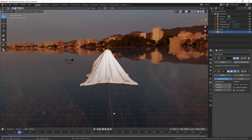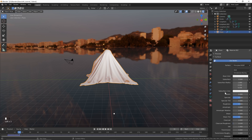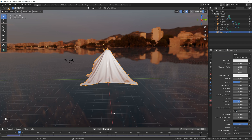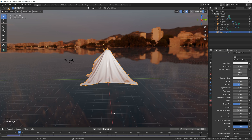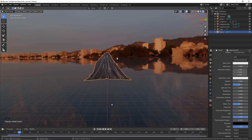The next thing we need to do is add a material to the cloth. Go to the Materials tab, make sure the cloth is selected, and click New. We're going to do a basic glass material: set Roughness to 0, Index of Refraction to 1.333, and Transmission to 1. Now you can see we're getting much better reflections on the cloth and it's looking great.